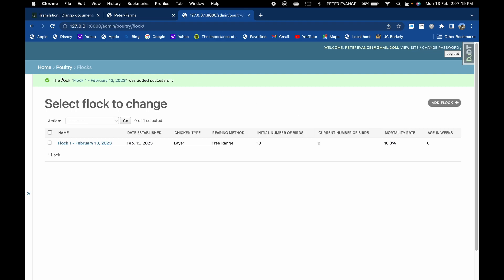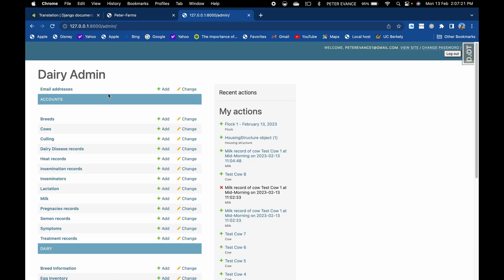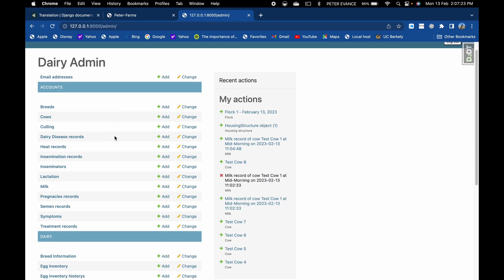So basically, these are how the admin will look like. There are several apps and also there are some tweaks and improvements that are yet to be done, and we shall do them in the future tutorials. Thank you for watching this video up to this end. Thank you.